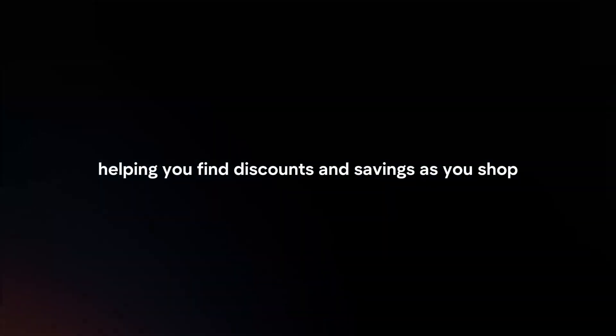Start shopping. Once installed and enabled, the Capital One Shopping Extension will automatically activate when you visit participating online stores, helping you find discounts and savings as you shop.